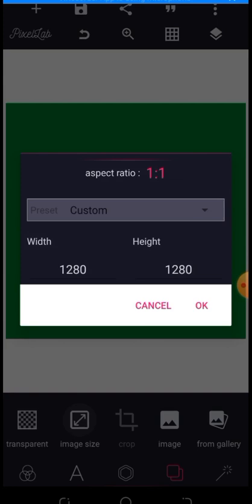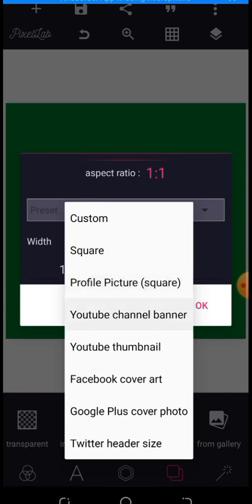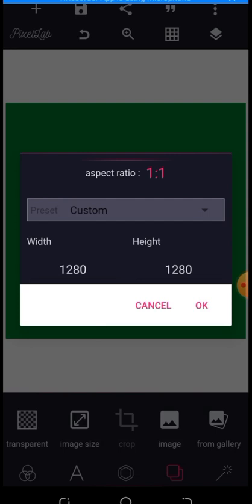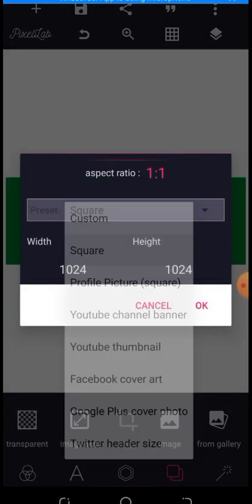Now the fourth button is the Background section, where you can bring in a background or change your background color. For example, clicking the first option 'Color' lets you change your background color — I'll change it to green. You can also set it to transparent, meaning no background at all. You can set your image size here: if you don't know the exact numbers, you can use the custom option, or choose presets like square, profile picture, YouTube banner, Facebook cover, or Twitter art.